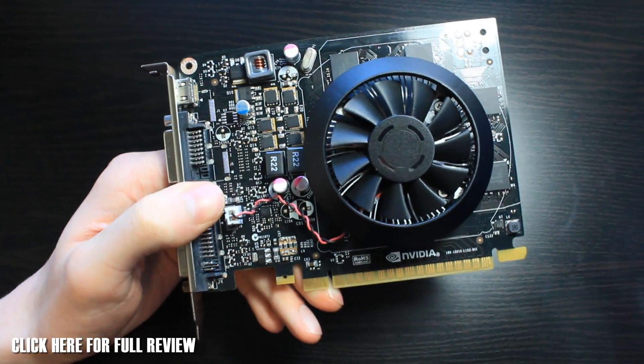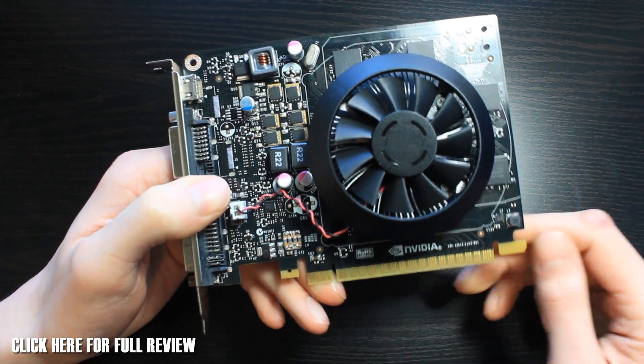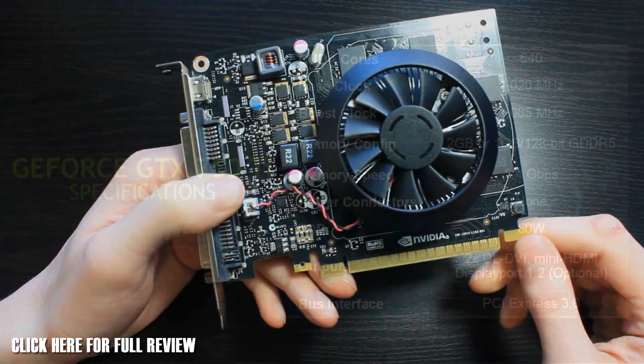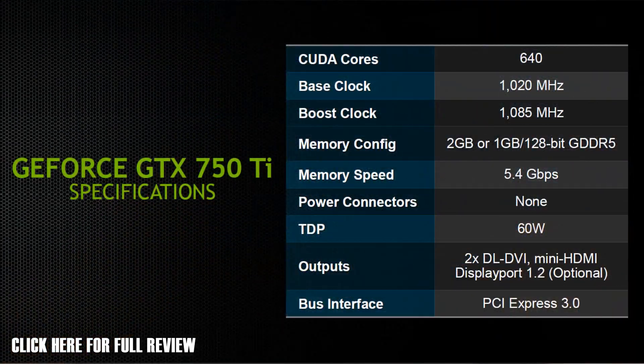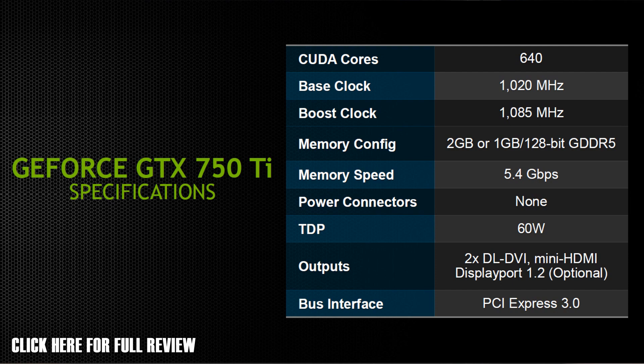This gives you some rough ideas of what kind of specification you're going to get for this at £115-£114. It's got 640 CUDA cores, the base clock is 1020MHz, and the boost is 1085. It's going to be available with one or two gigabytes of RAM, and also that is going to be running at 5400MHz.